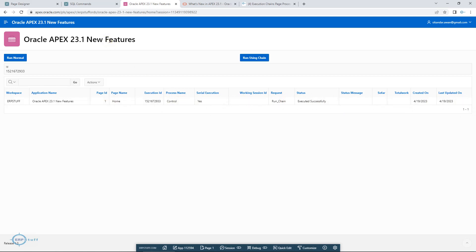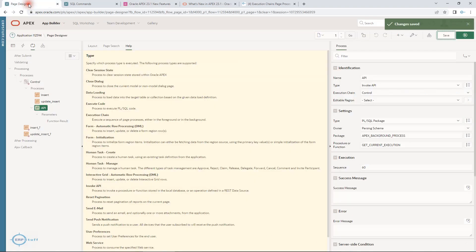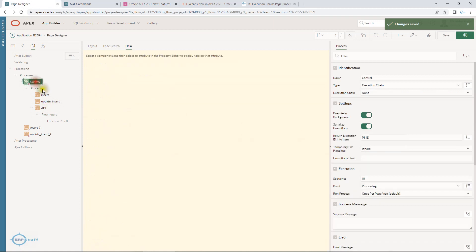This is especially useful when you have long processes in Oracle APEX — you used to have to submit as a job otherwise you could not accomplish it. Now Oracle APEX 23.1 gives you this feature to execute processes in the background, and this API provides status reporting.